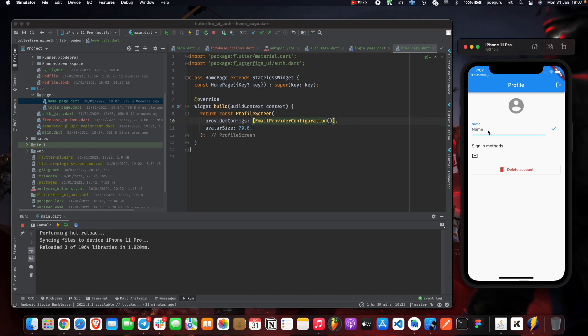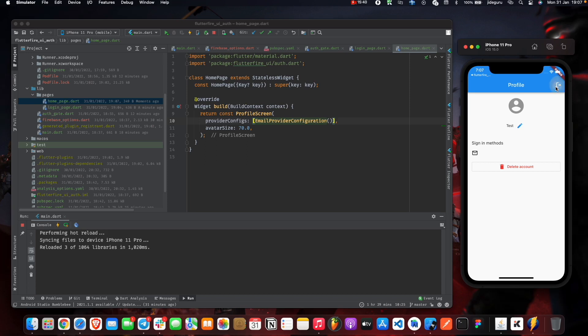We can add a name. The sign-in method for this user is email and password. It can delete accounts, and also there is a logout button.